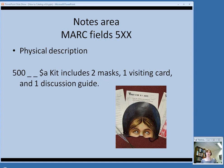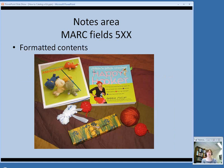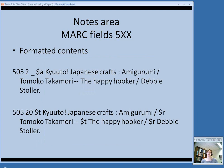If you chose the shortened version in the 300 field, you can put a physical description note explaining what the various components are. Another note you might use with kits — that you probably wouldn't encounter with other three-dimensional objects — is the formatted contents field, field 505. For example, a kit might contain two books that were published individually with their own titles and authors, and these are things you want to bring out in the catalog record.